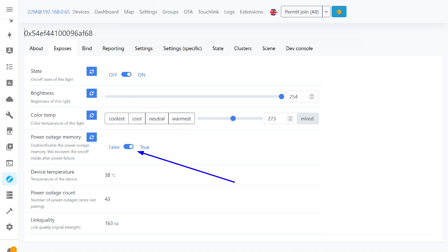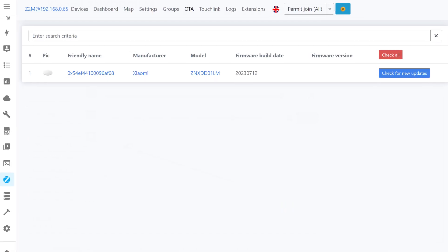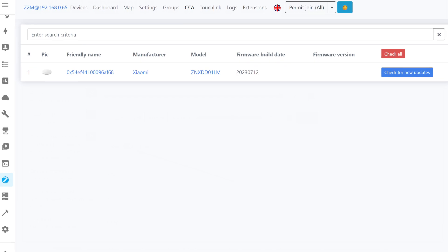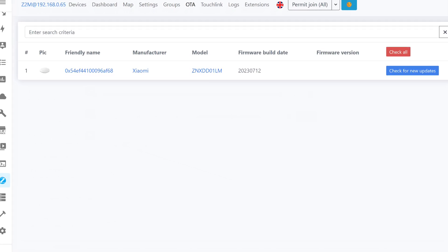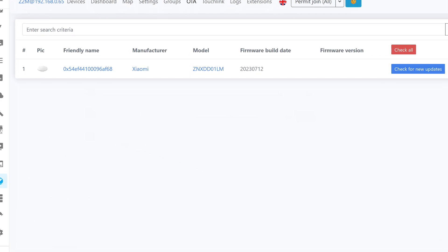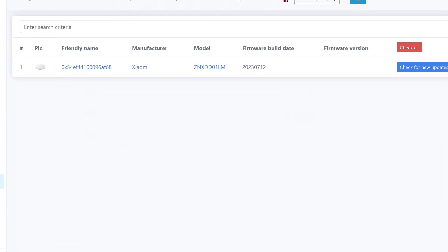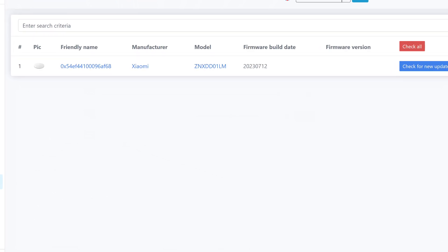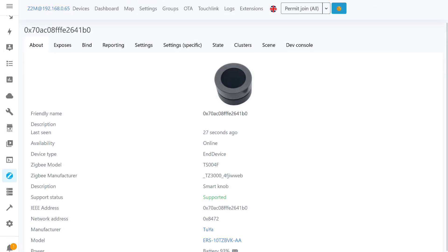An important point is the presence of the state memory option, which works correctly, and this is an important feature. The other options are informational, such as the device temperature, the number of power disconnections after the last pairing, and the signal quality level. In the OTA tab, there is an option to check the firmware version. The current one, which I installed in Aqara Home, is dated July 12, 2023. It is up to date.